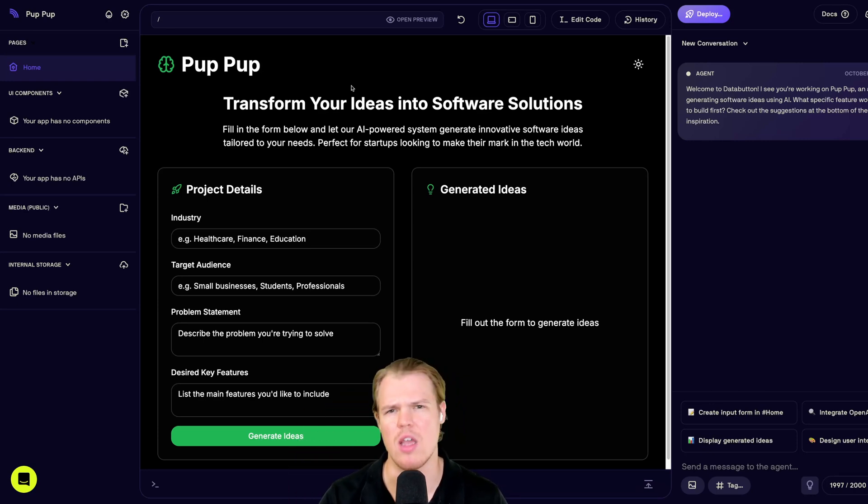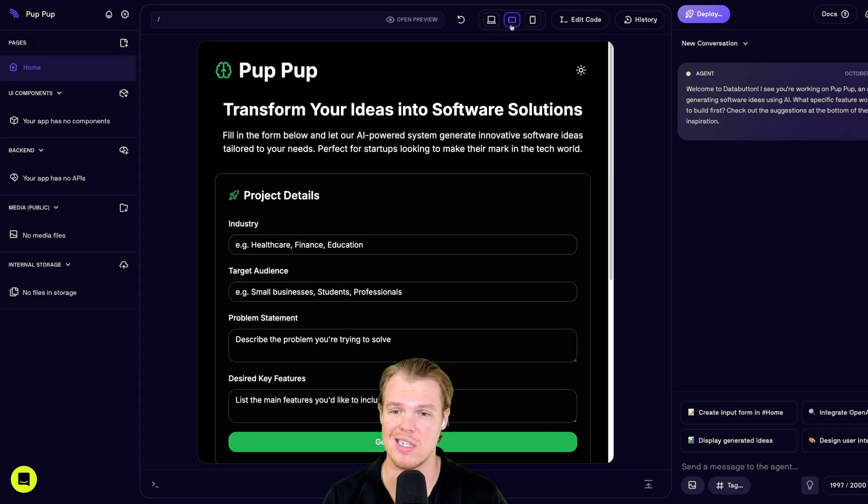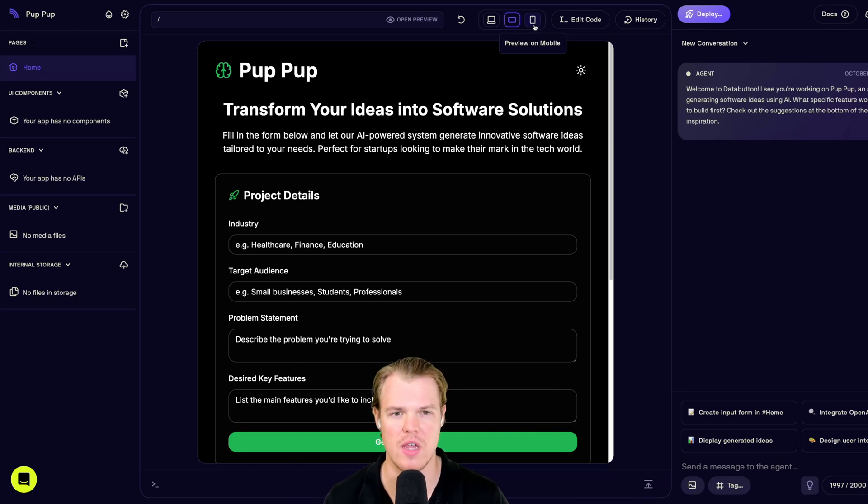Right now, this is designated as the homepage, but we'll make this the auth page or basically when a user logs in. But what you'll see here is that first off, we can see what the design looks like in different UIs or different devices is a better way to say it.